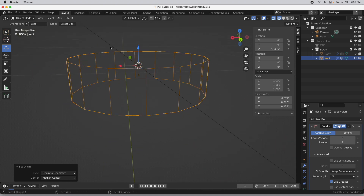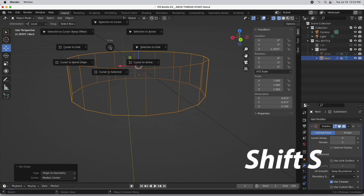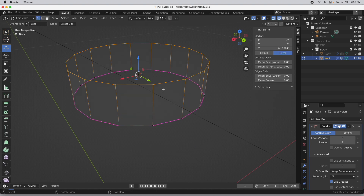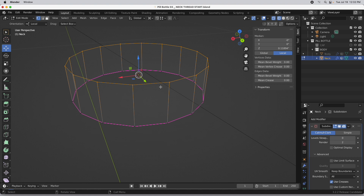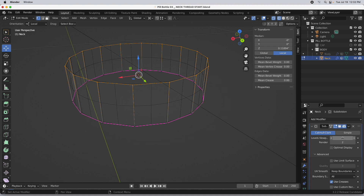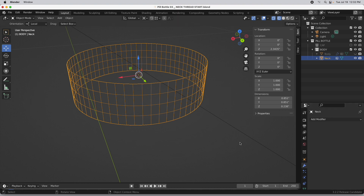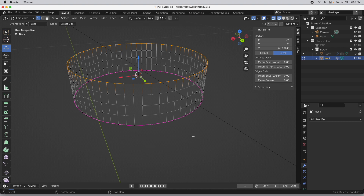I'm going to press Shift+S and do Cursor to Selected to sync those two things. Now we're ready to add a little resolution — it's too crude for what we need. Let's set subdivision levels back to 1, then to 2. Once done, press the tab key and apply that modifier to bake the geometry in so that's now the geometry we're actively working on.